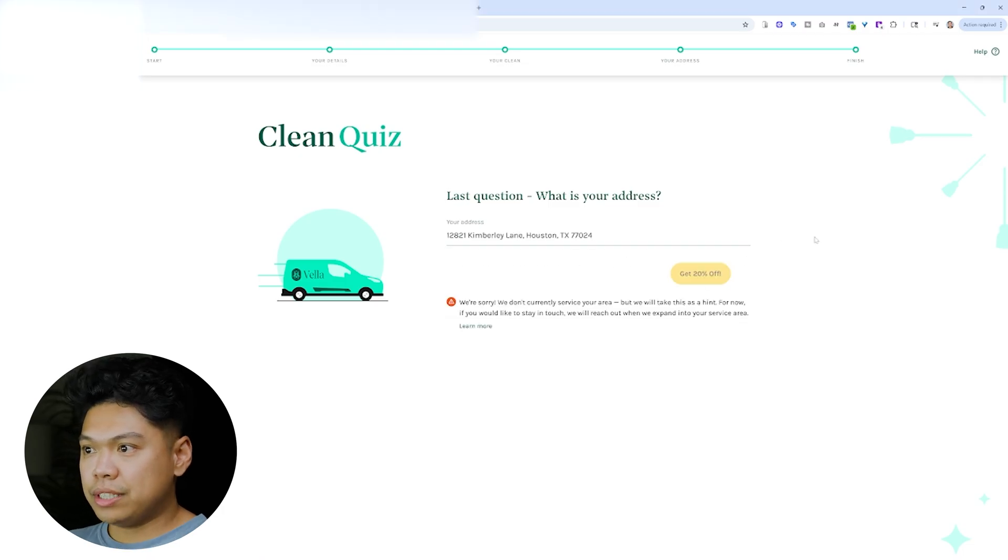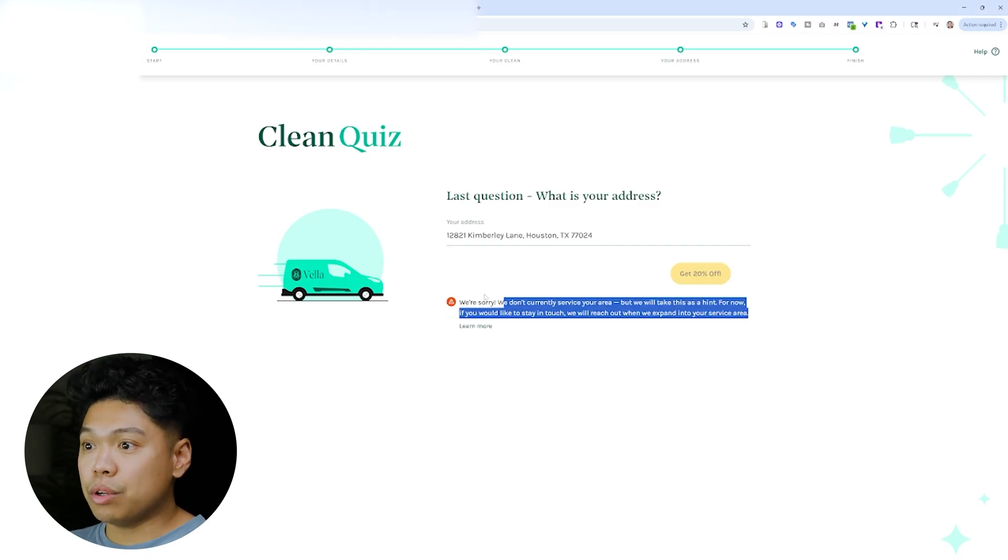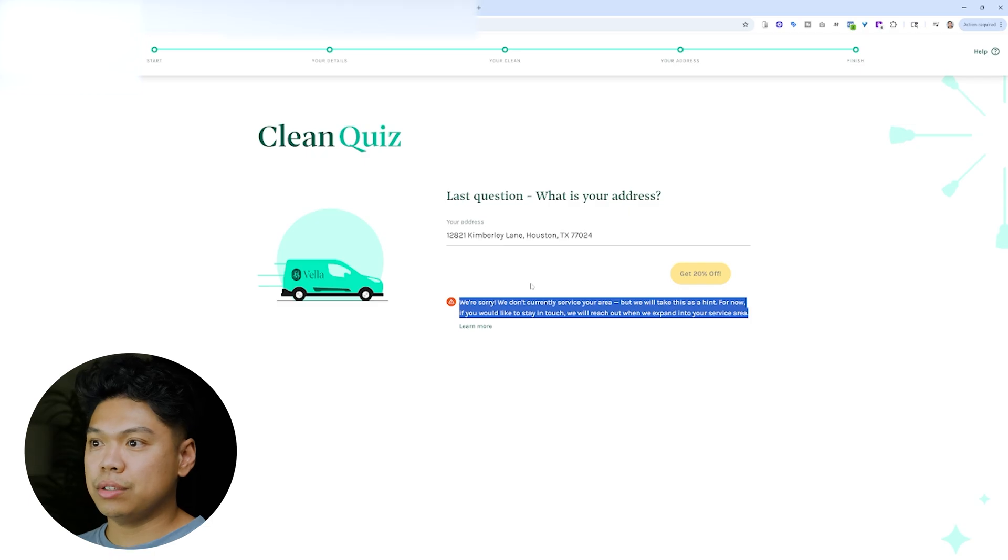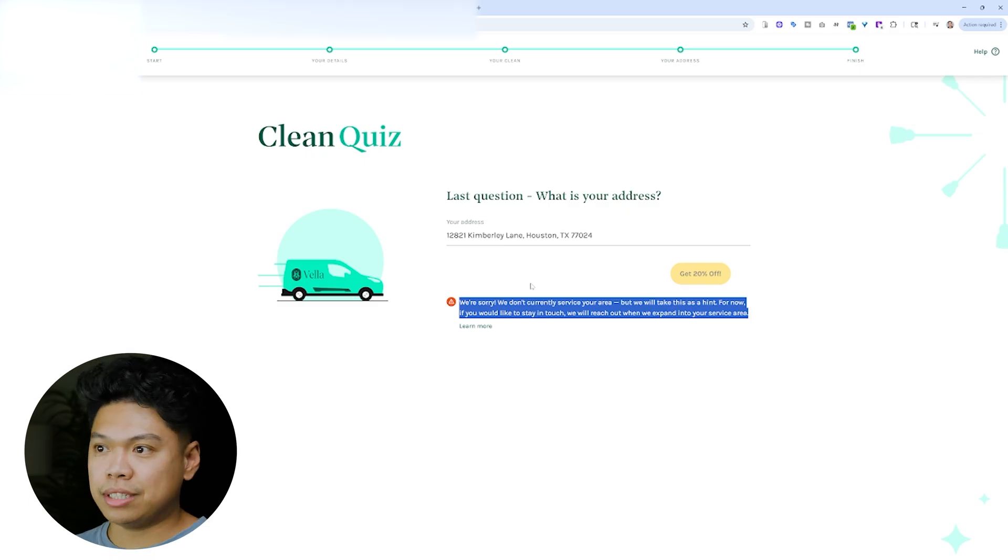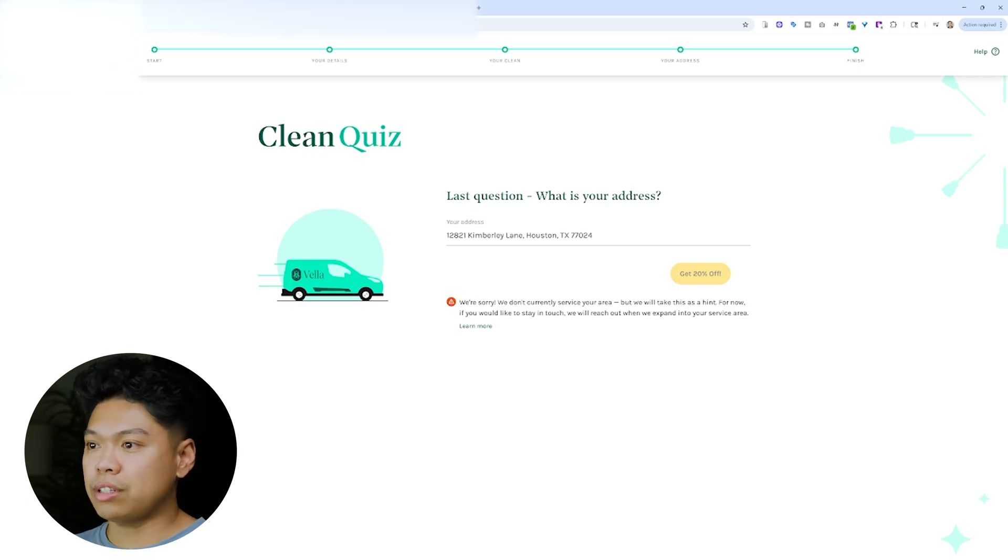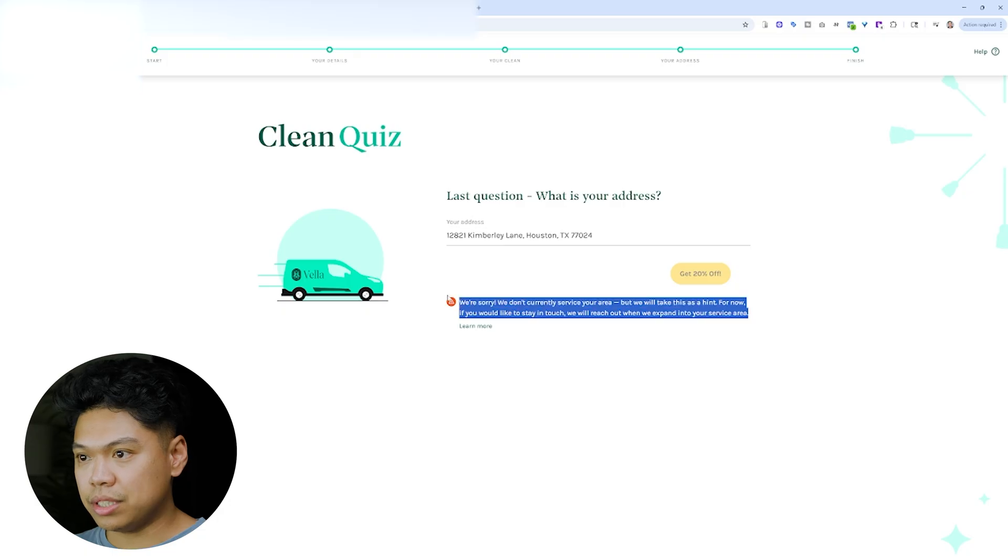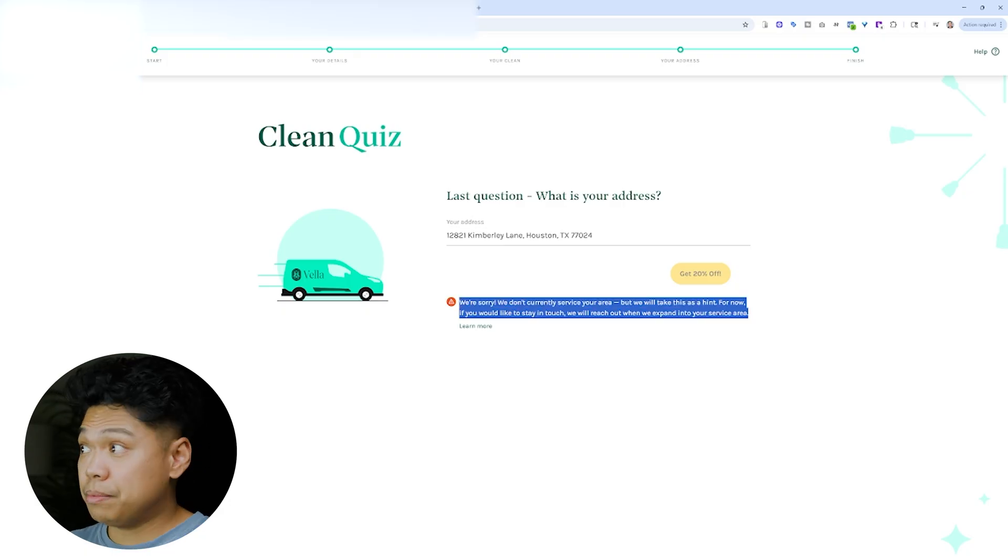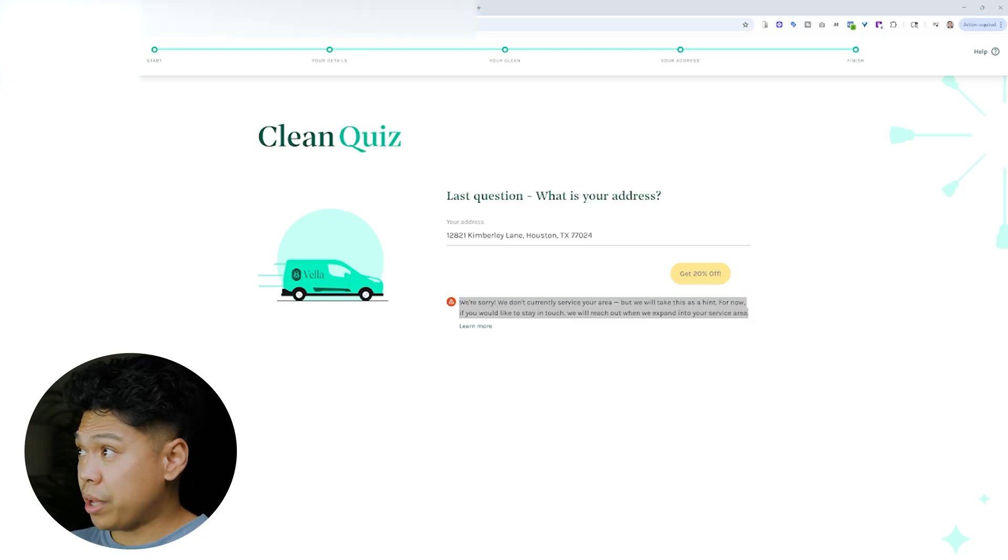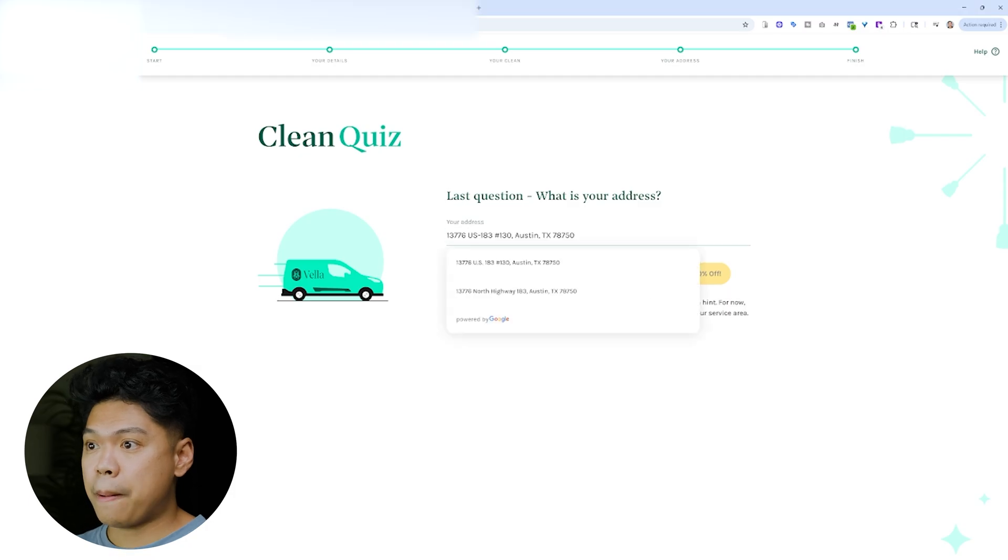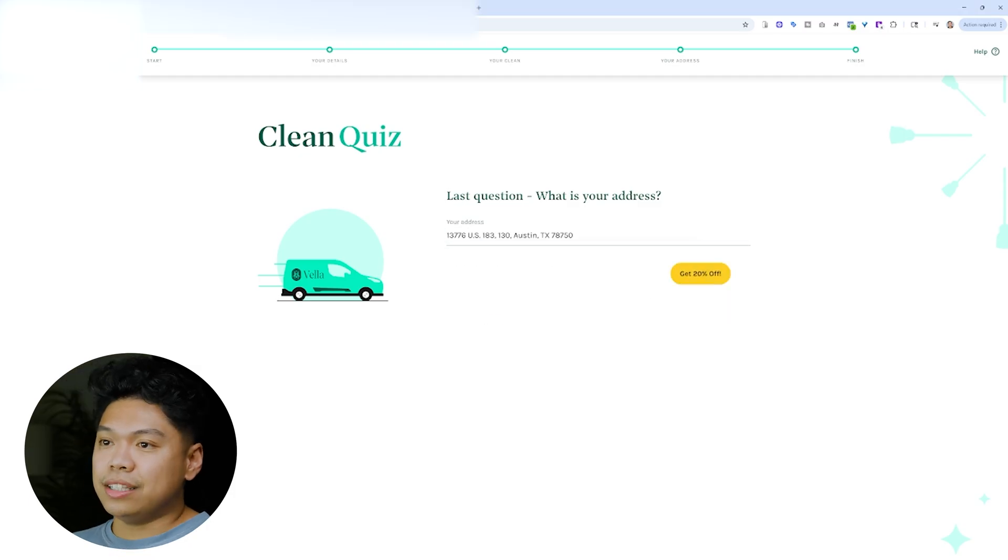And this is so cool, right? This is kind of like what AI can start to really look into a database and say, hey, you know what? We don't service this area. And it says, sorry, we don't currently service this area. So these are quizzes that we want to be able to build. Okay? And check this out. Let's say it is in your service area.